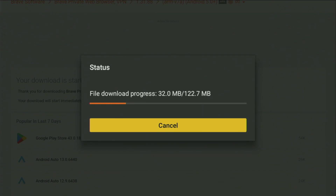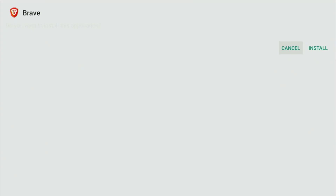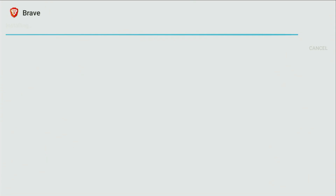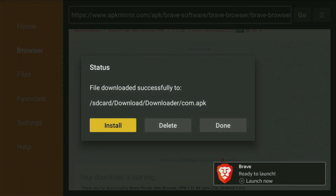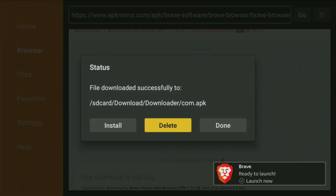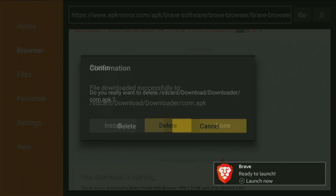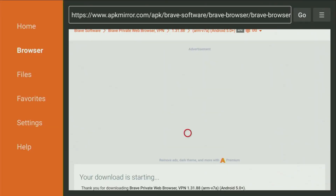Usually it doesn't take long, but of course it all depends on the connection speed on your device. I have a pretty good connection even with a VPN, so it takes just a couple of seconds. Then you have to click Install, and Brave Browser will finally be installed to your Android TV or Amazon Fire Stick device. After that, don't click Open yet — instead press Done, because this way we're able to delete the installation files from your Fire Stick. Click Delete, and then delete once again.